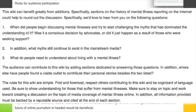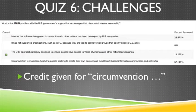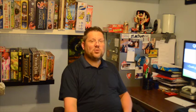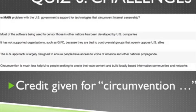For the last quiz, there were a couple of questions that I think threw you a little bit. I know this quiz was a bit more difficult than others. The first question asked: what is the main problem with the government's support for technologies that circumvent internet censorship? The correct answer was that the U.S. approach is largely designed to ensure people have access to Voice of America and other national propaganda. But there were more overarching reasons behind that as well, so I did give you credit if you answered that circumvention is much less helpful to people seeking to create their own content and build locally based information communities and networks.